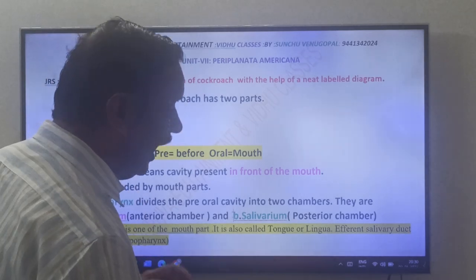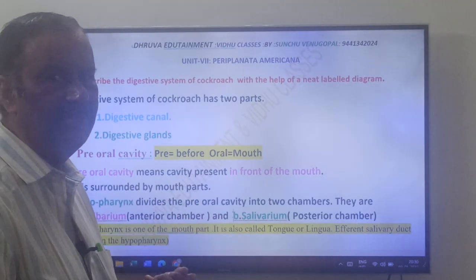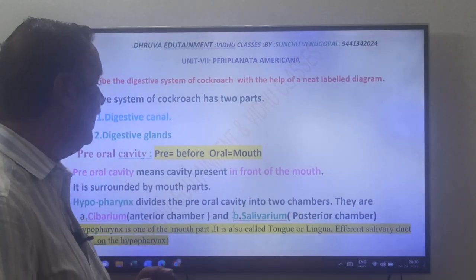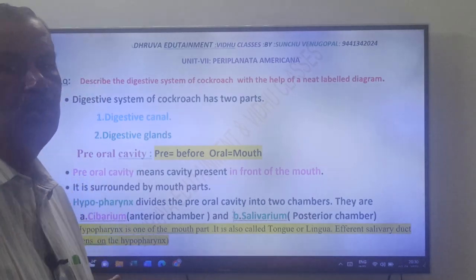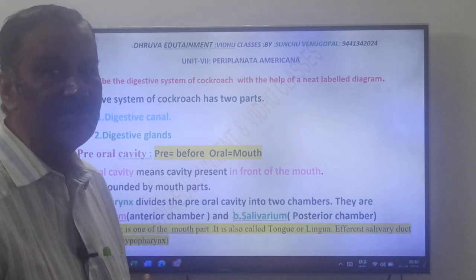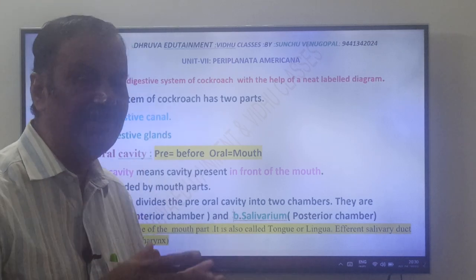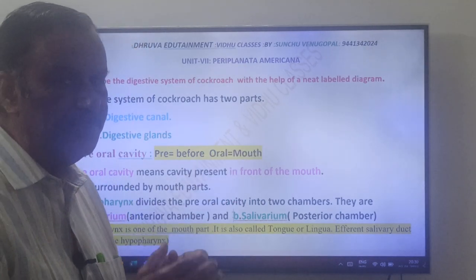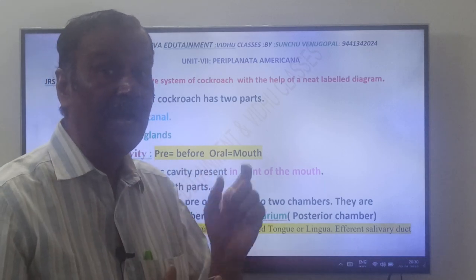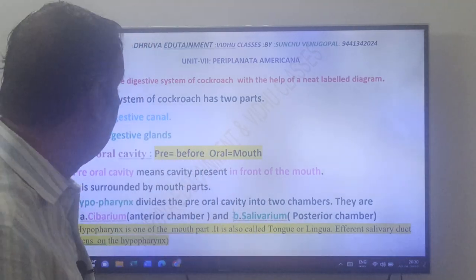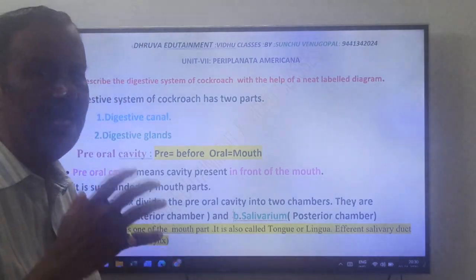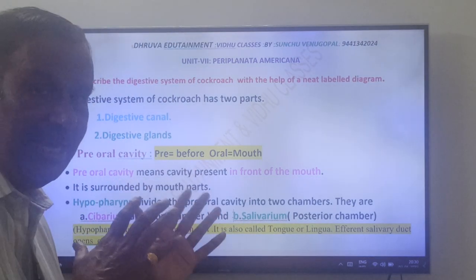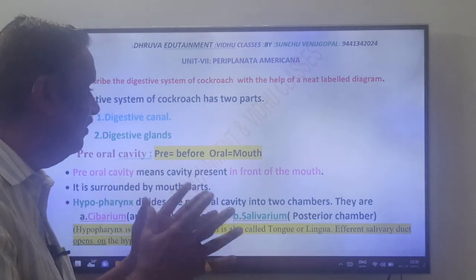You have to remember one more word: hypopharynx. The hypopharynx is equivalent to the tongue of human beings. The hypopharynx divides the pre-oral cavity into two chambers. The anterior chamber is called the sibarium, and the posterior chamber is called the salivarium.